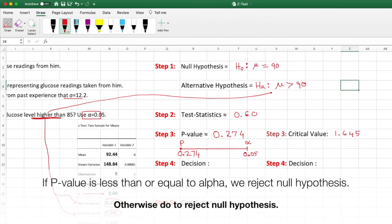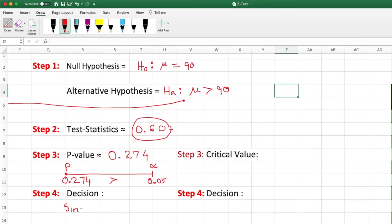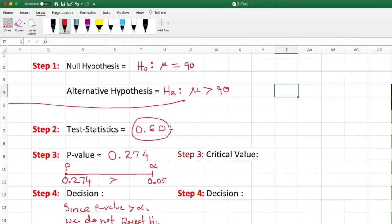The decision rule: if the p-value is less than or equal to alpha, we reject the null hypothesis; otherwise, we do not reject. Since our p-value of 0.274 is greater than alpha of 0.05, we do not reject the null hypothesis. That is the p-value approach — compare p-value to alpha and decide.